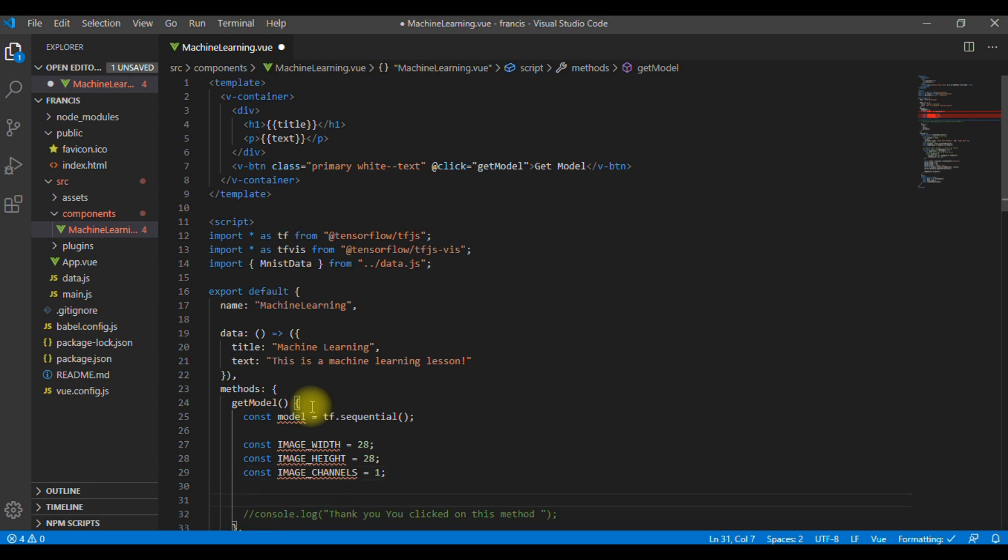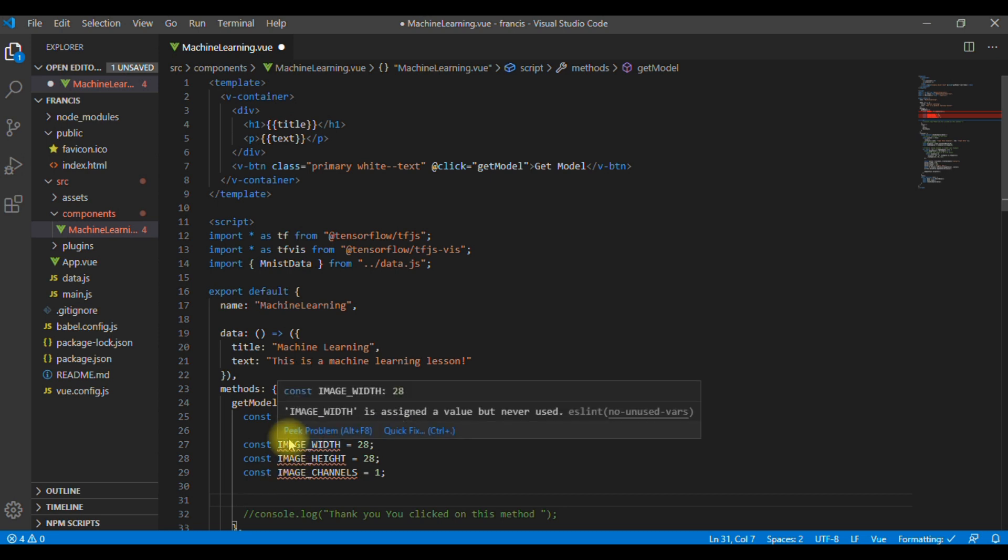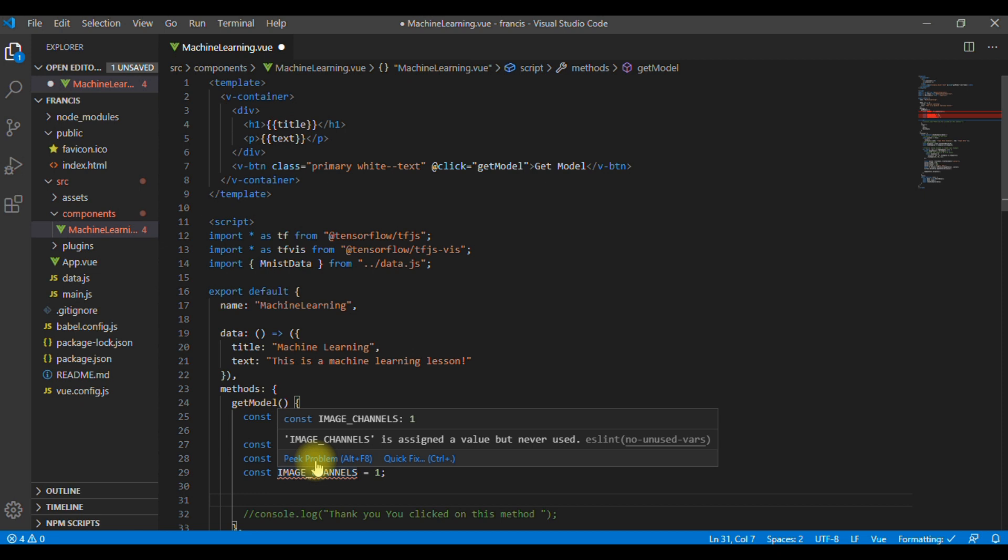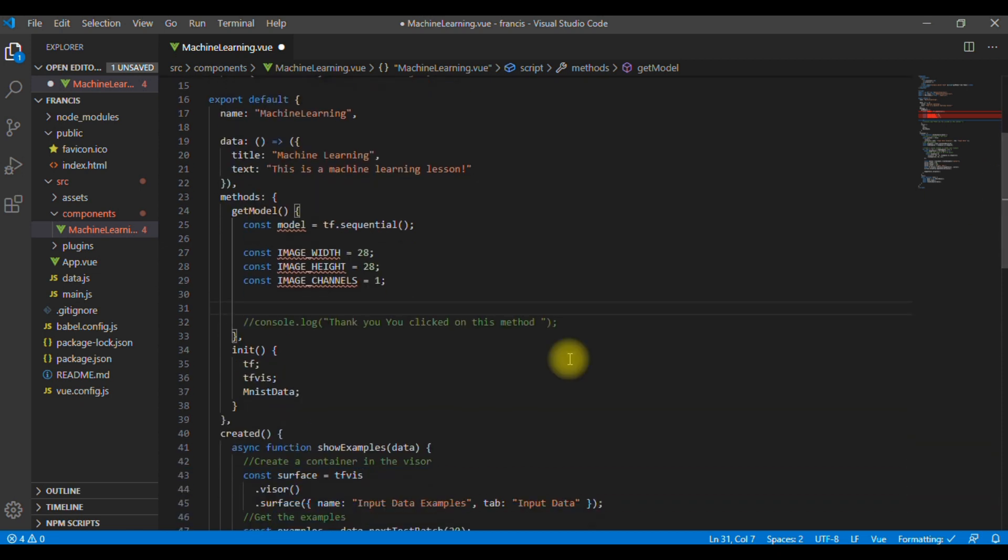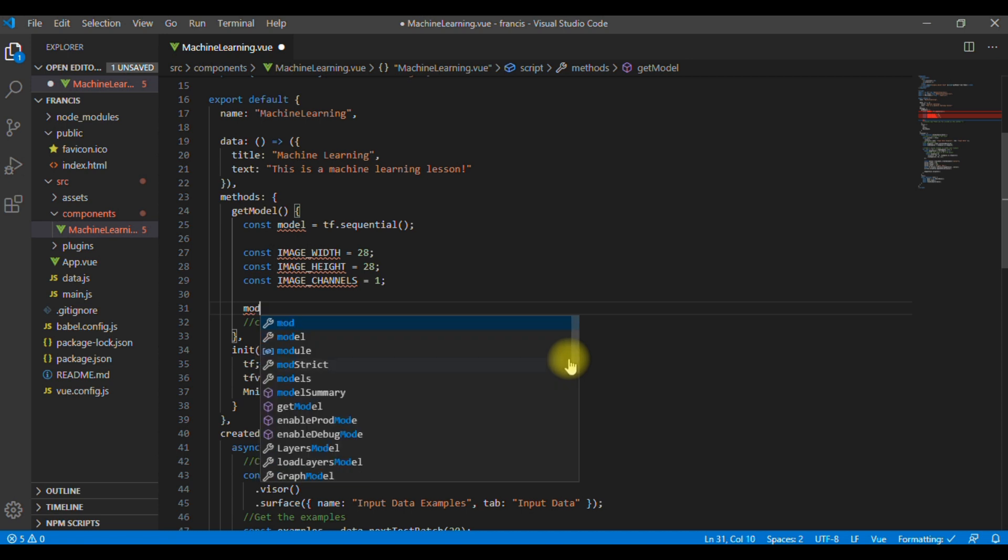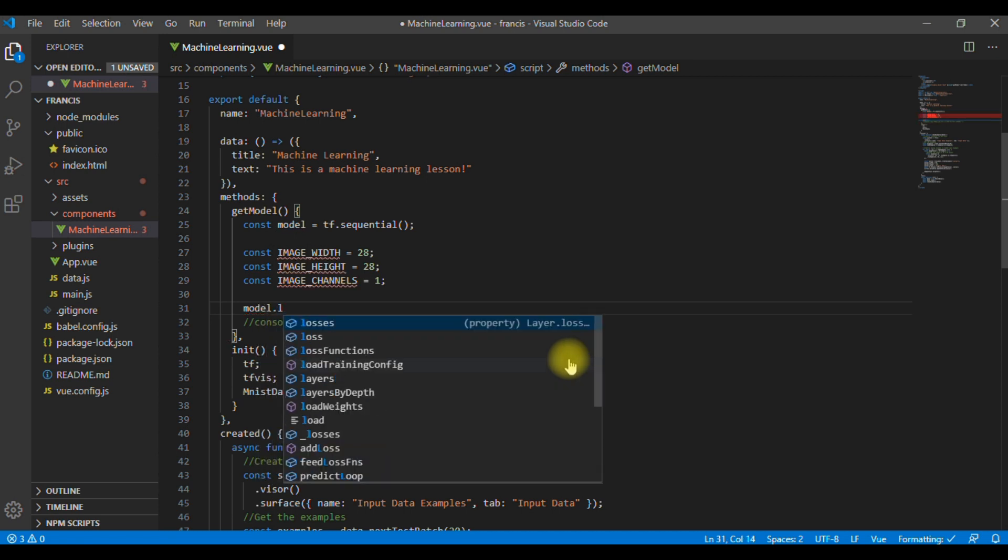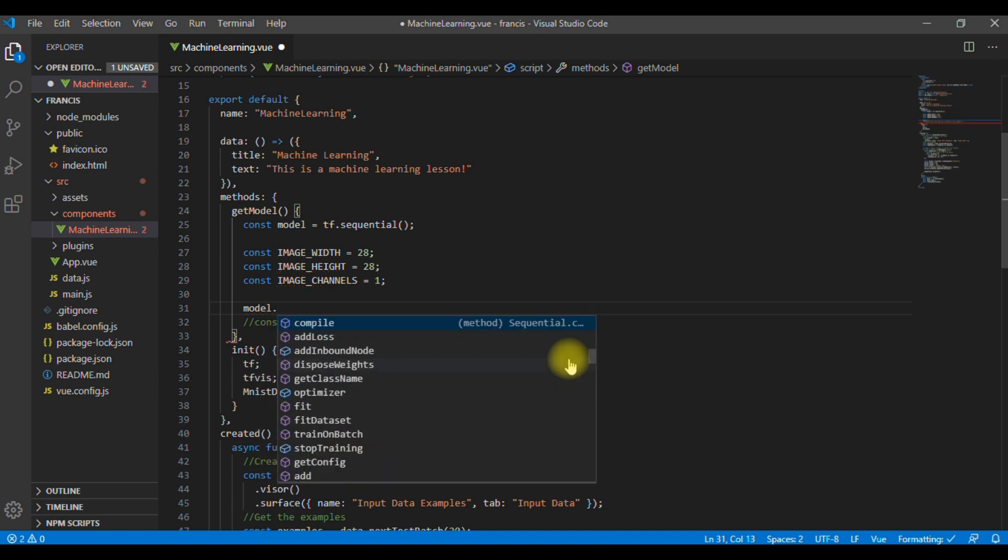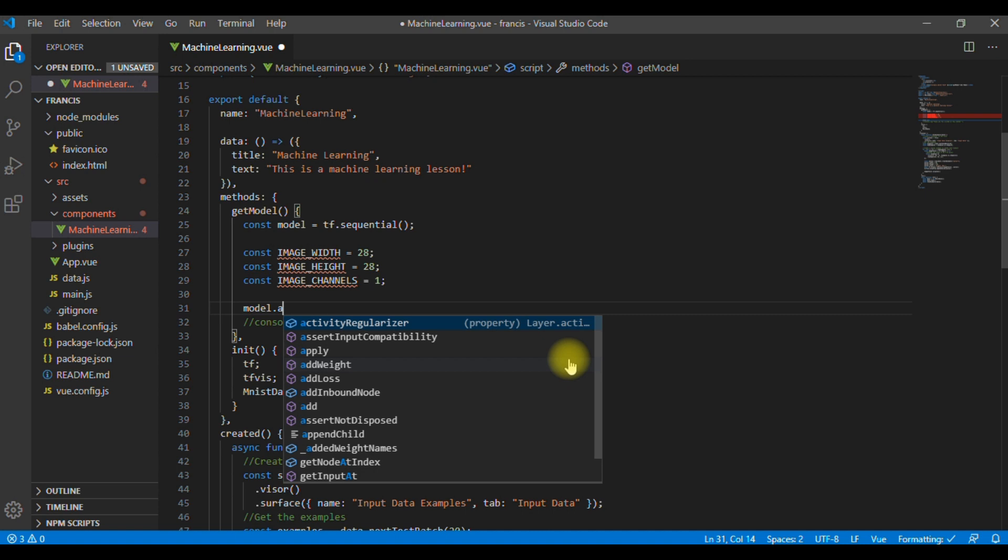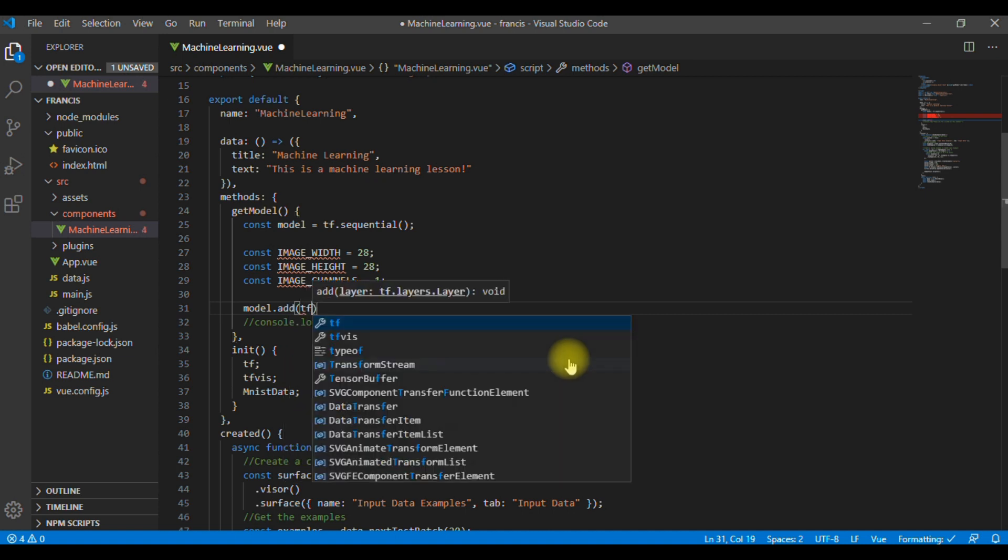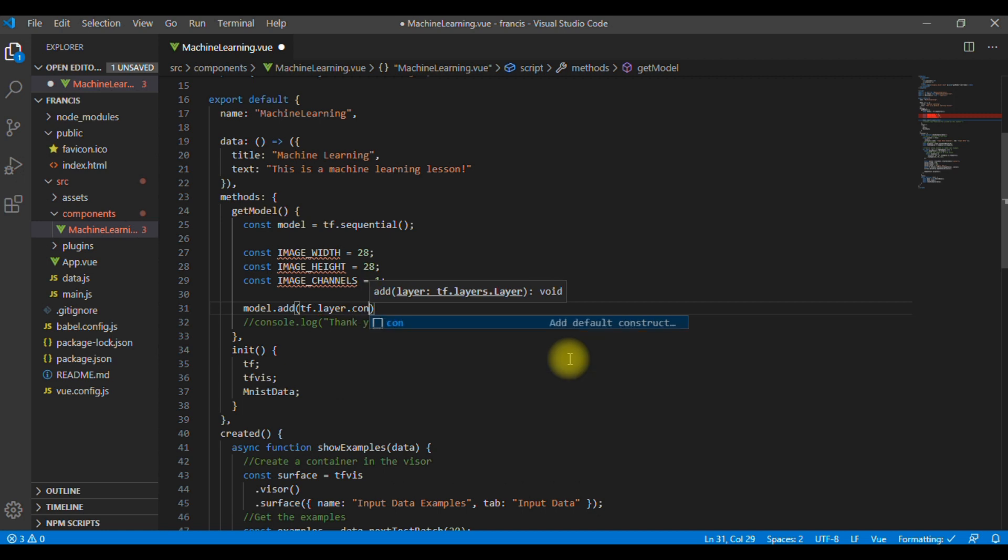After this, we are going to now create the first layer of a convolutional neural network. In this case, we also have to combine the model, define the input shape, and then put some parameters that will help in the convolution operation that takes place in this layer. So, of course, the first thing is take the model. Then, we said we are going to use .add method. Then, TensorFlow, we add layers, and we are going to use a .conv2d.